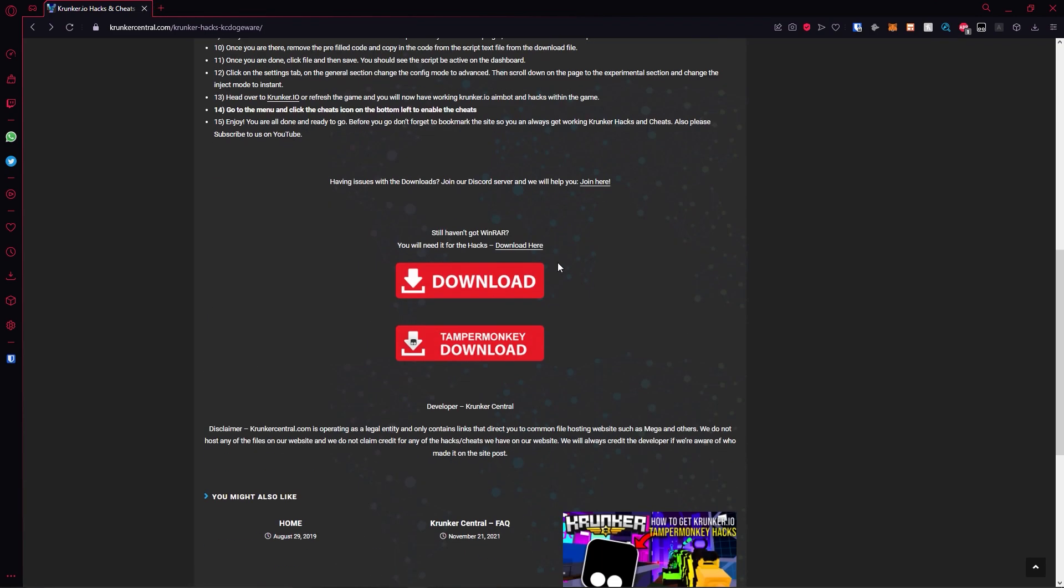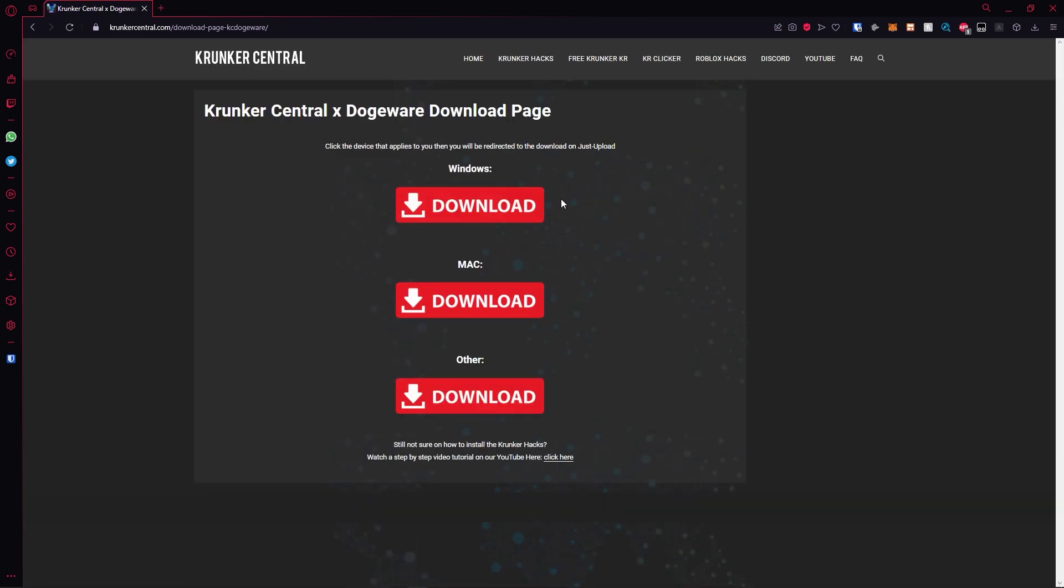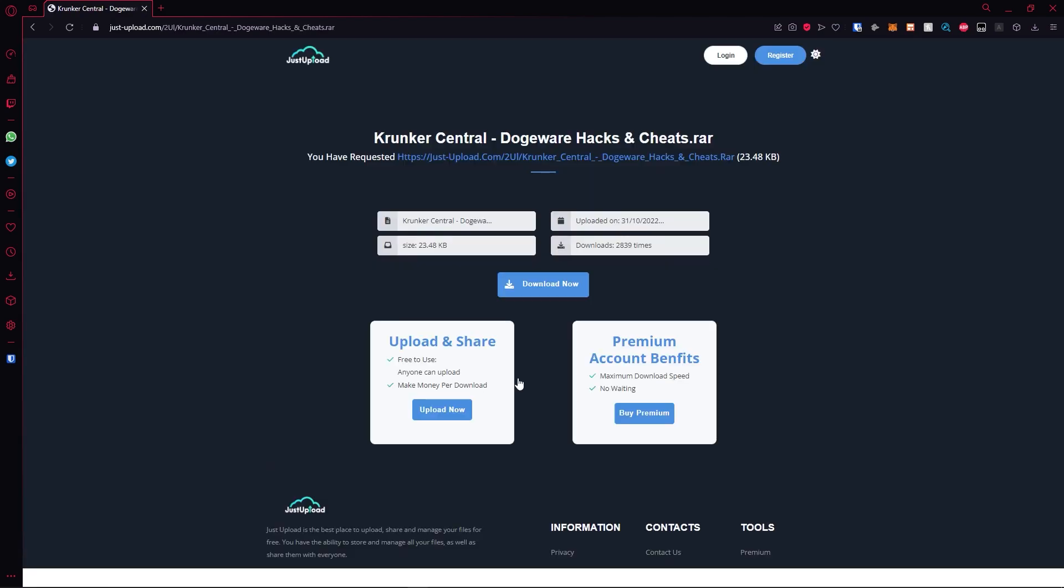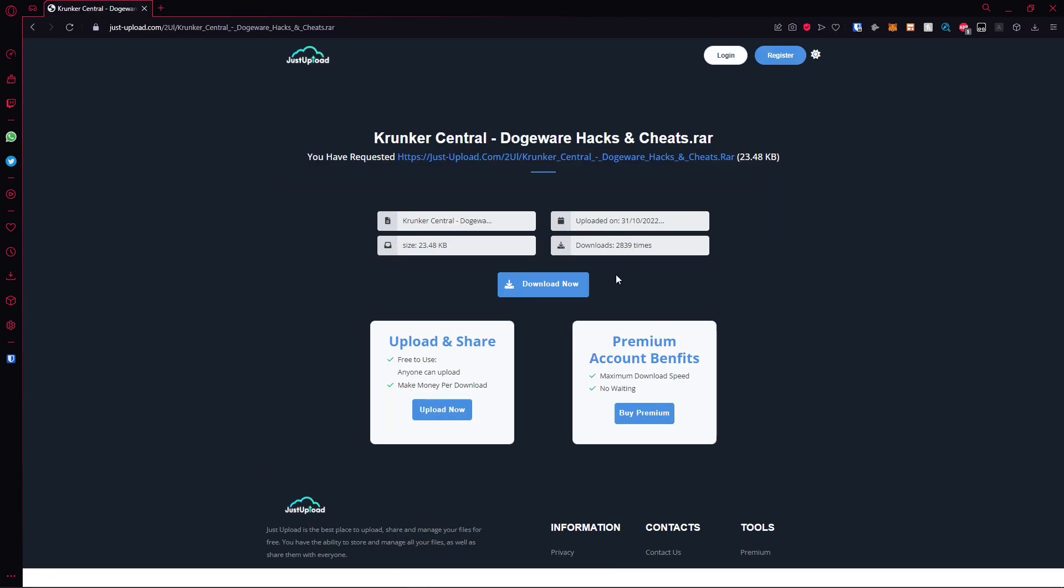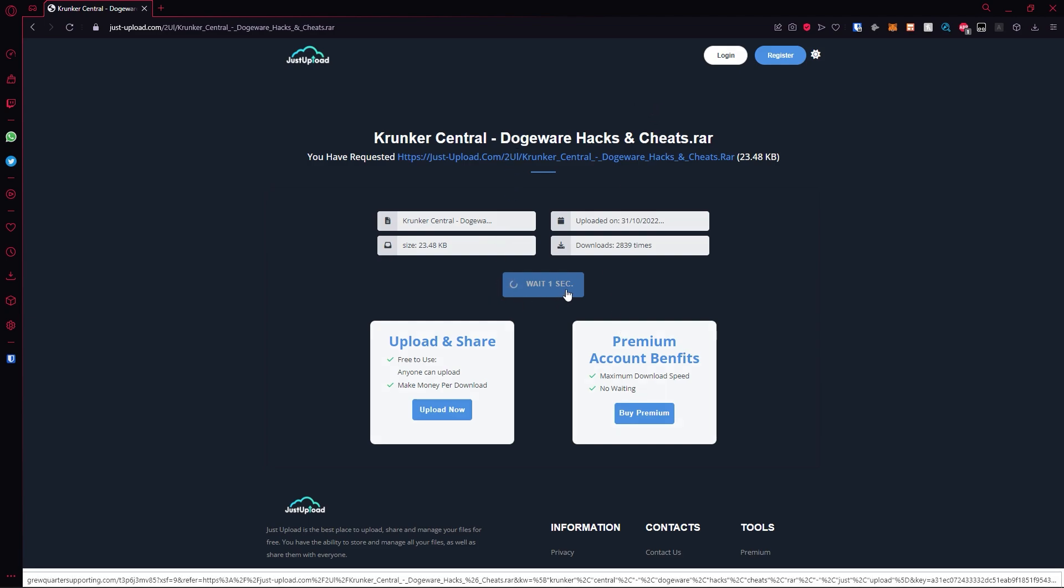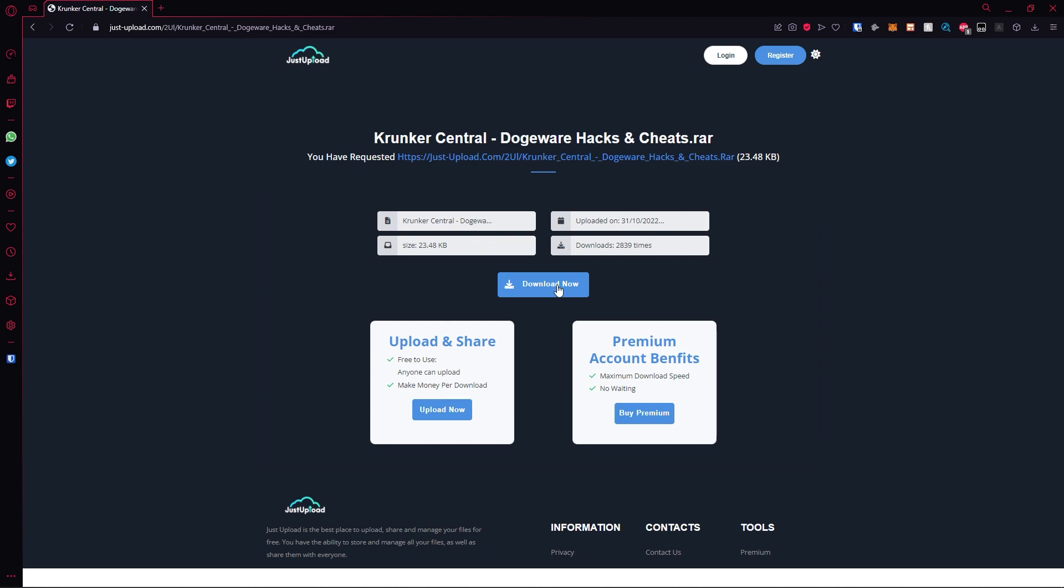Go back to this page and click on the red download button. Hit the download button that applies to you. Then come to this page. Hit download now. If an ad pops up, click out of it. Wait 10 seconds. On this page you can upload and share your own files and check out the premium account benefits.